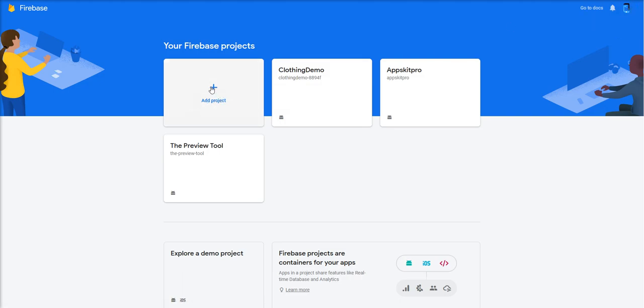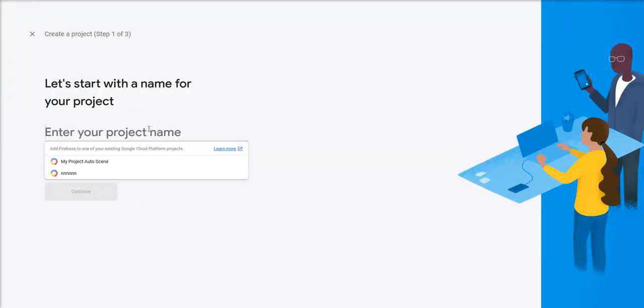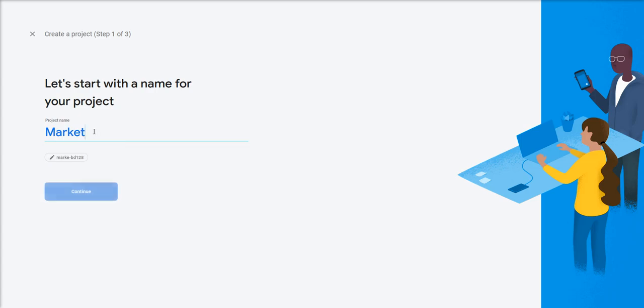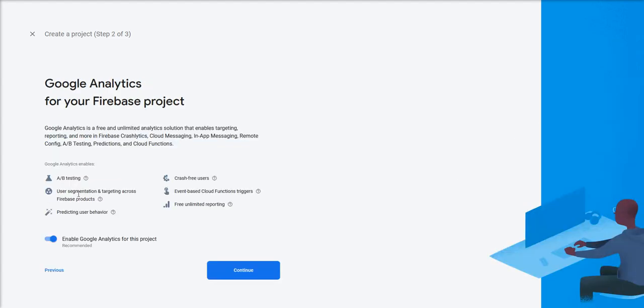Once you're logged in, you'll see a screen like this. Hit the Add Project button. I'm going to call this the Marketing Alliance. That's the app I'm publishing. Hit the Continue button.